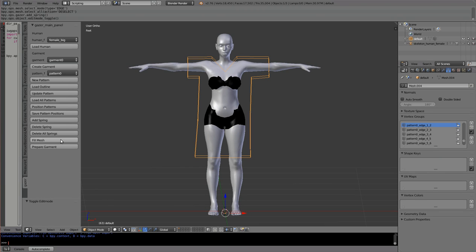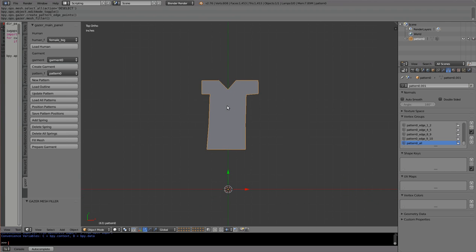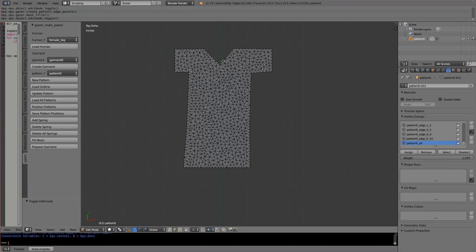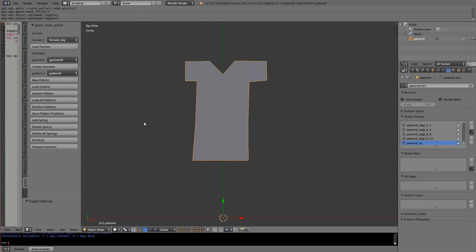I go back to object mode and say 'Fill Mesh'. It will try to mesh the whole outline we have drawn. It takes a little while because it's meshing — usually doesn't take this long. Once done, if we look in top view and go to edit mode, we see the whole thing meshed with triangles. We can convert to quads if necessary but I'll leave it for now.